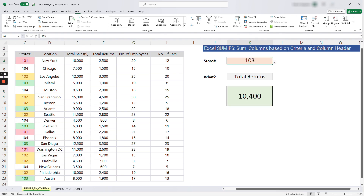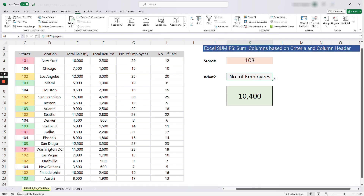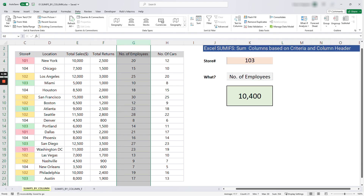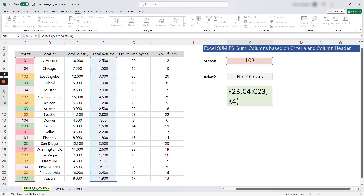If we change to total returns for store number 103 it shows 10400 — you can verify against the data. But when we change the metric dropdown to number of cars, the result doesn't change. The reason is that the formula is static — it's only looking at total returns in column F. We need to make it dynamic. If someone selects number of employees the range should point to column G; number of cars should point to column H.